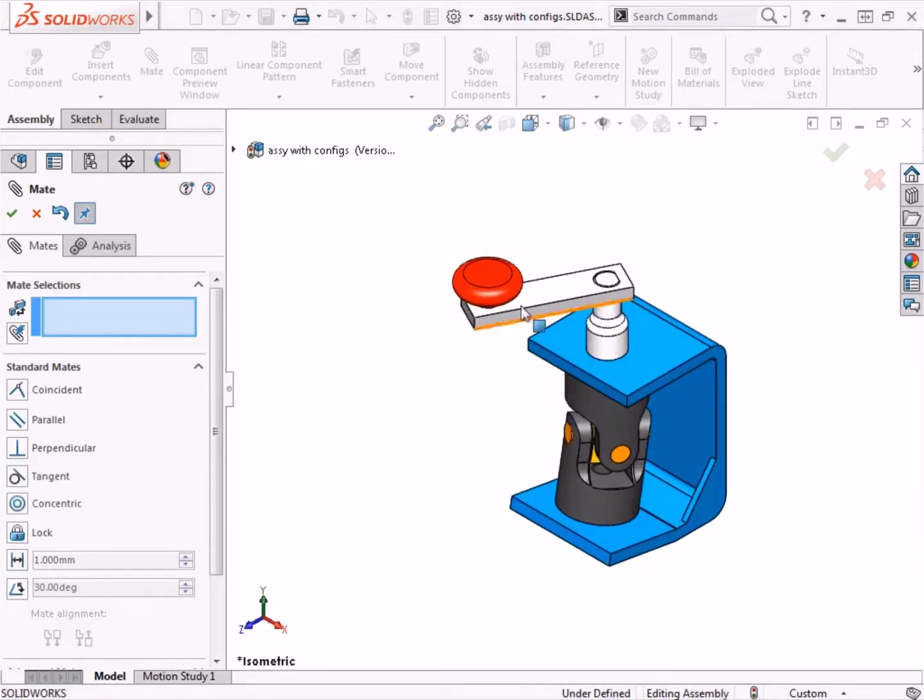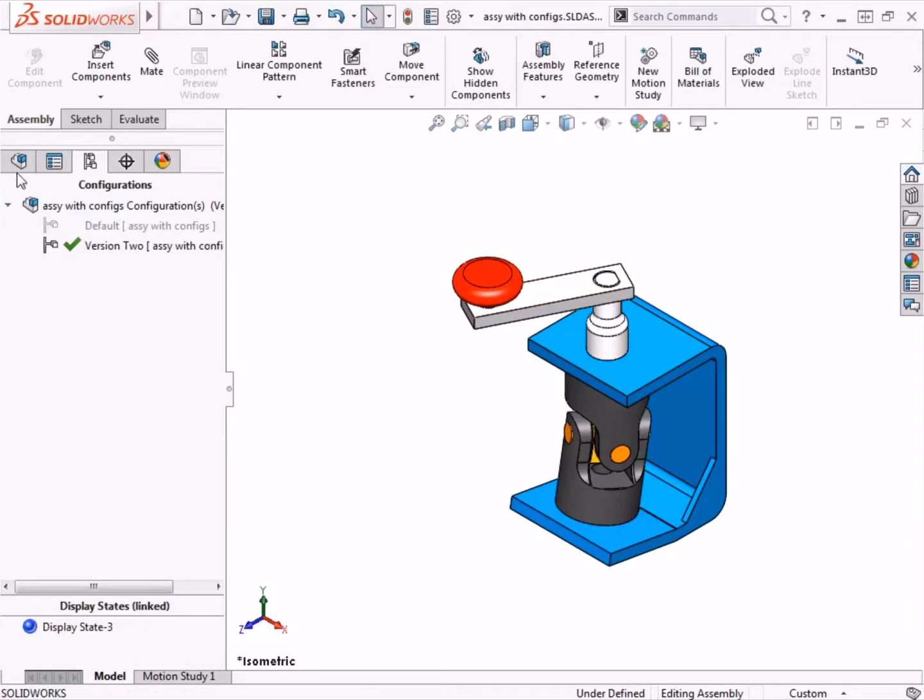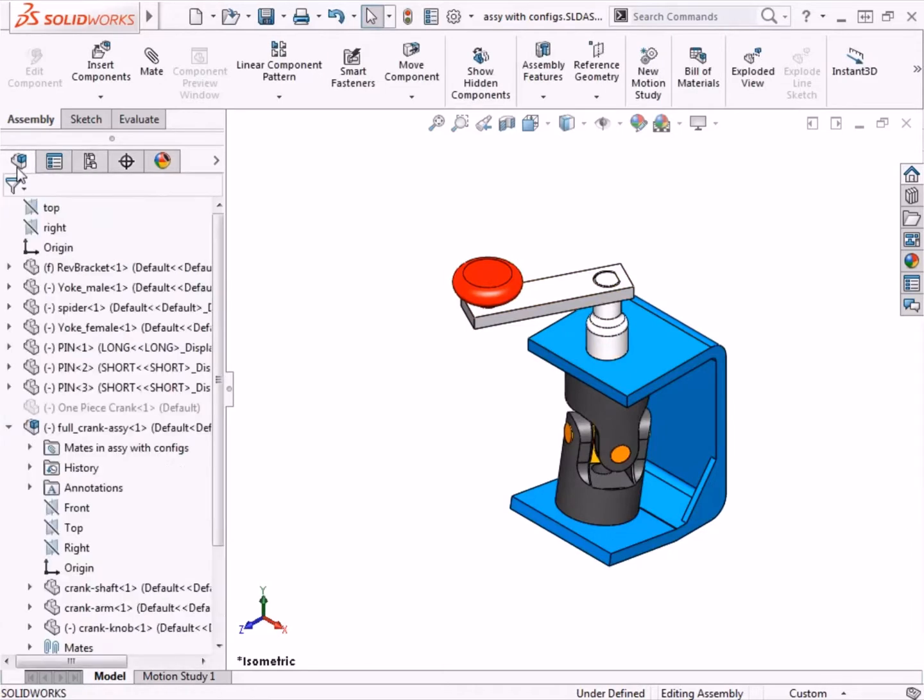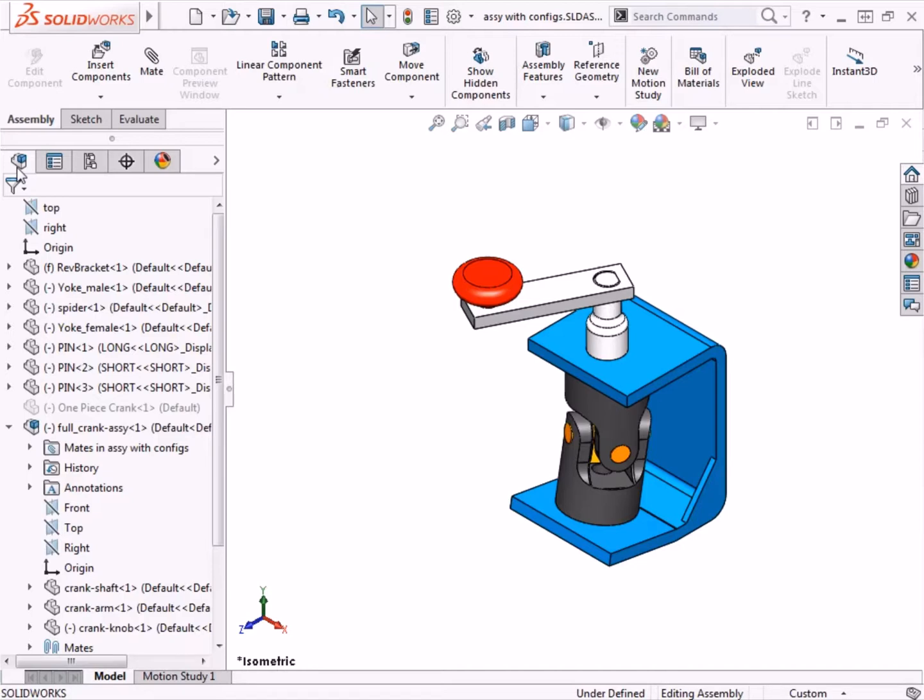Now that I've finished adding the necessary mates, let me show you an additional feature that SolidWorks has to offer. This sub-assembly was made using components that have their own configurations. Because I have multiple configurations at the component level, I may want to specify which component configurations to use in the version 2 assembly configuration.